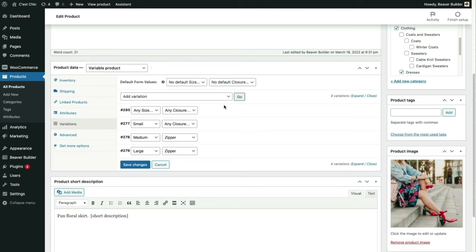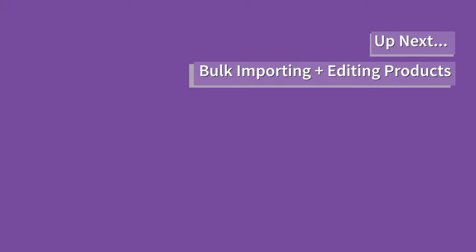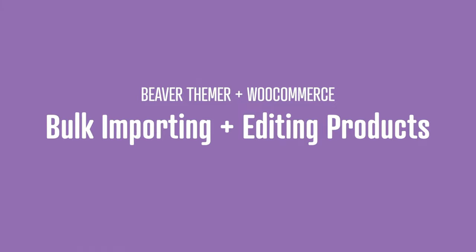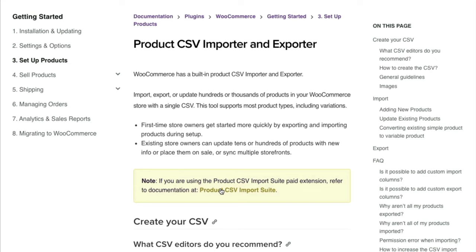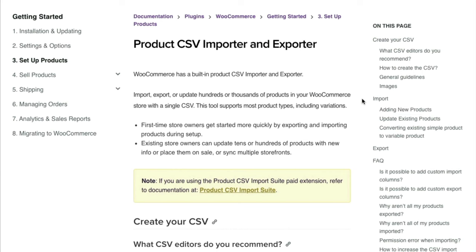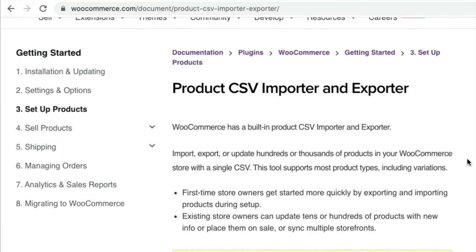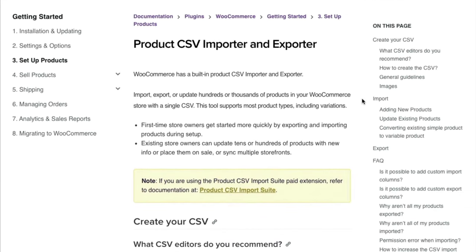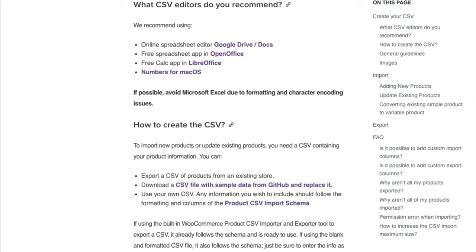In the next video, we're going to learn about importing multiple products from a CSV spreadsheet. Let's import a batch of products using the built-in WooCommerce CSV importer. There is a paid extension that does a bit more, but we're going to use the free importer here. I got to this page by doing a Google search for Import WooCommerce Products.